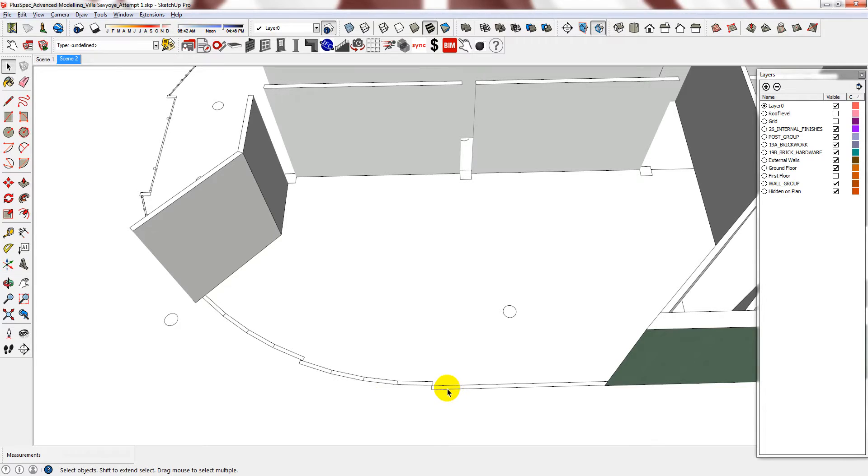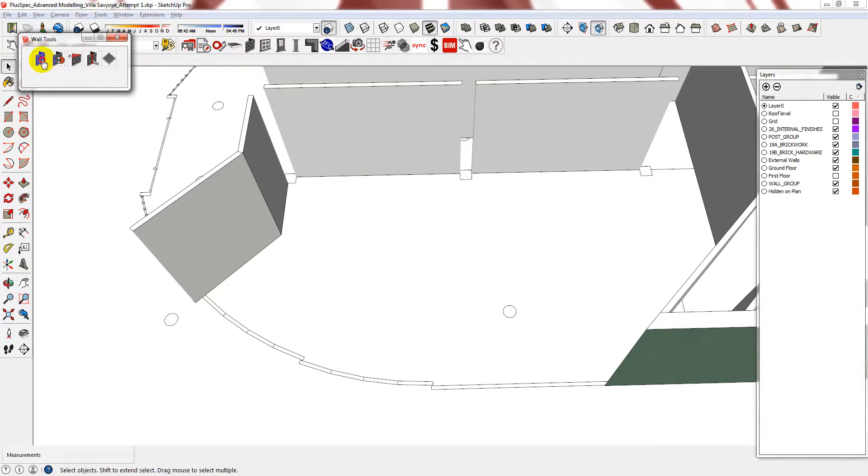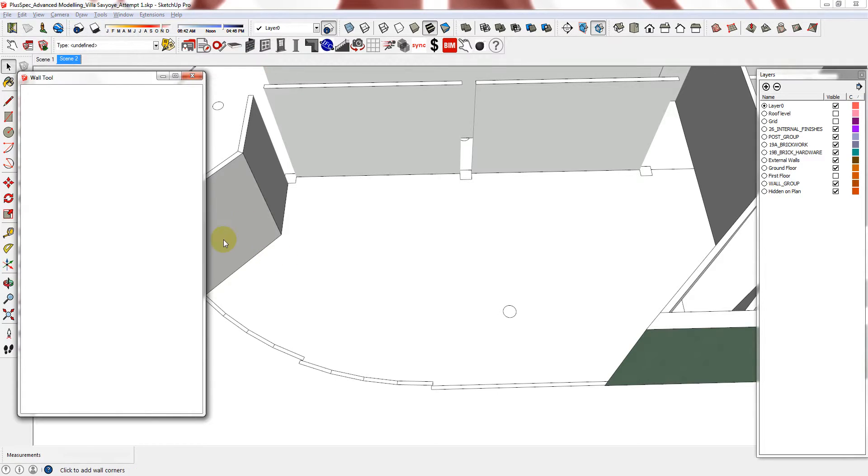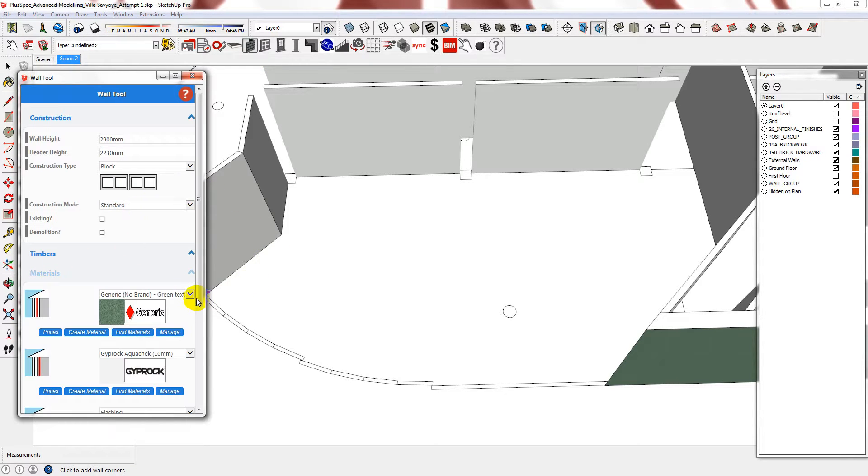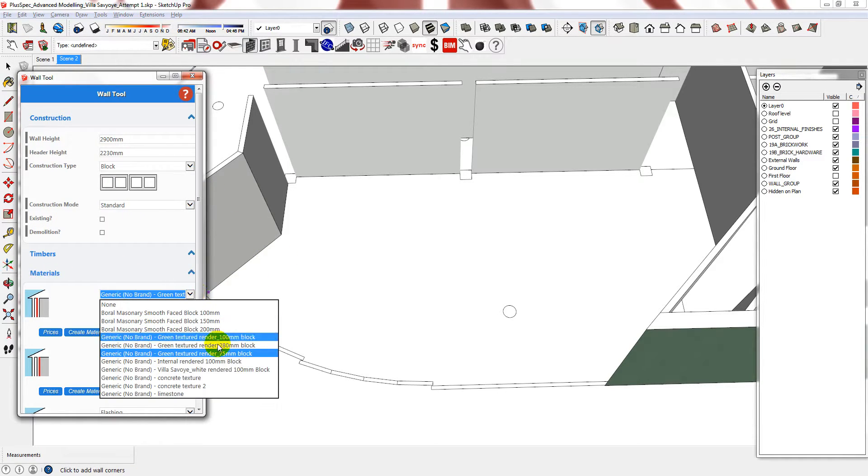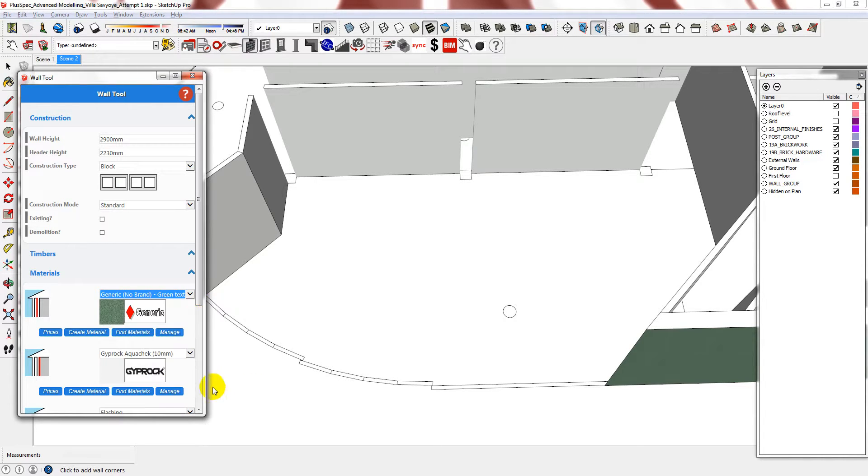I also noticed that these walls were 75mm thick, so I had to go and create another one. I've already done that. I'll show you. So this is my new wall type—it's a green textured render 75mm block.